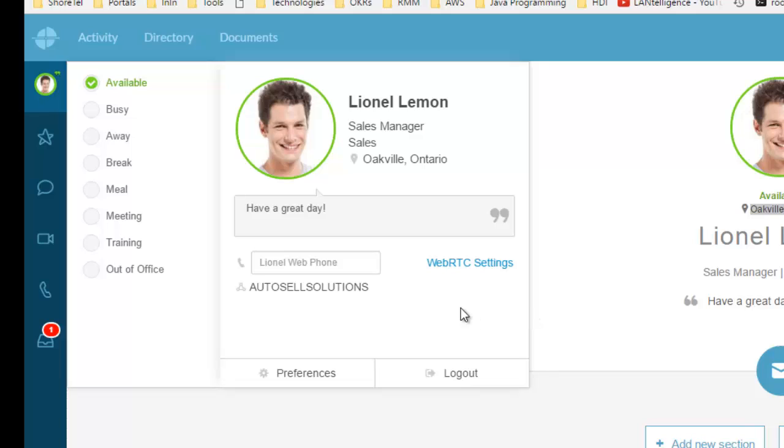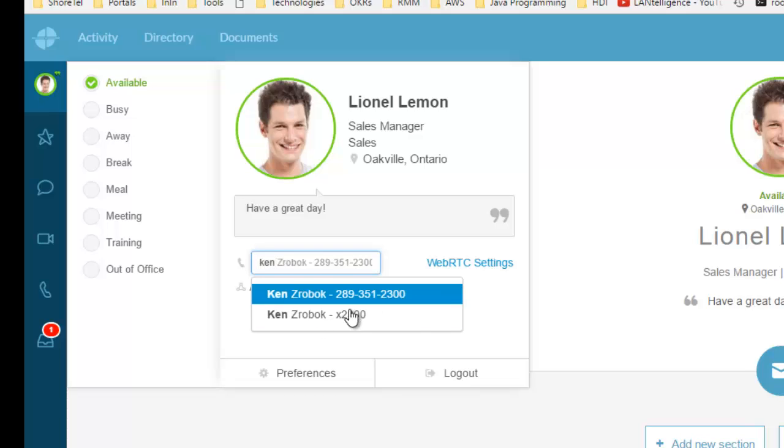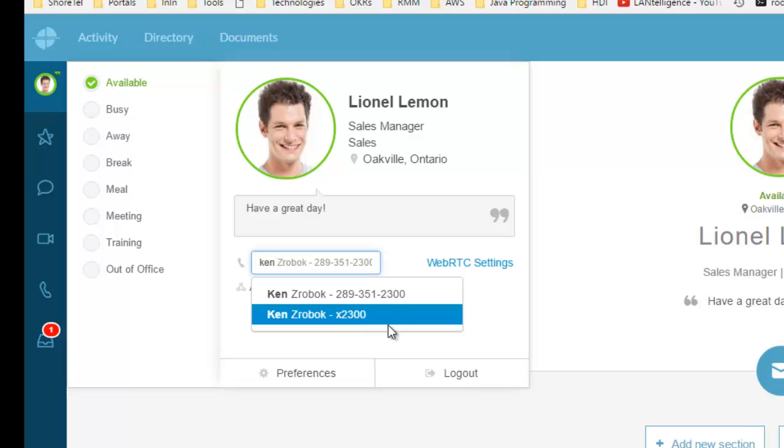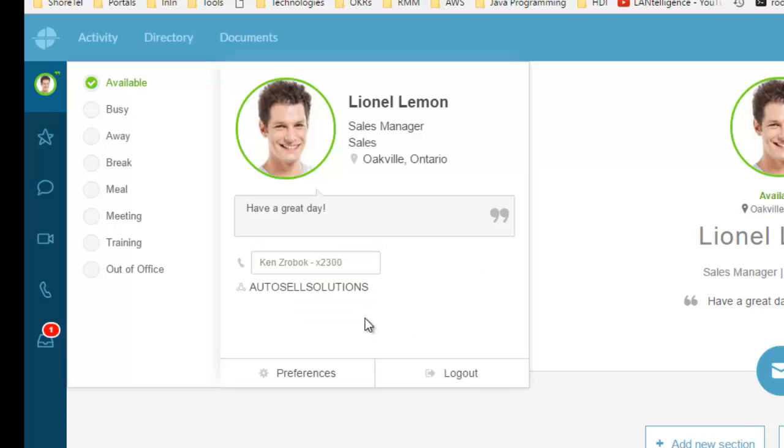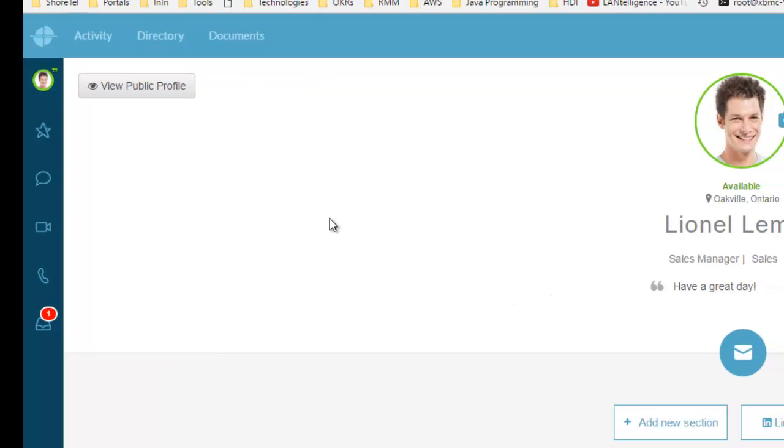Lionel's come into the office, and extension 2300, which is Ken's phone - he's not in today. Lionel wants to change his phone, so he types Ken and you'll see this extension is available to be reassigned. I'm going to switch to extension 2300.